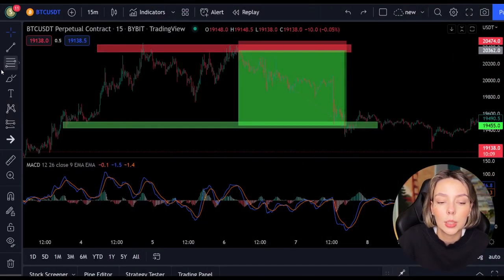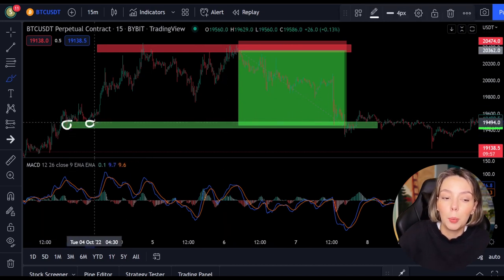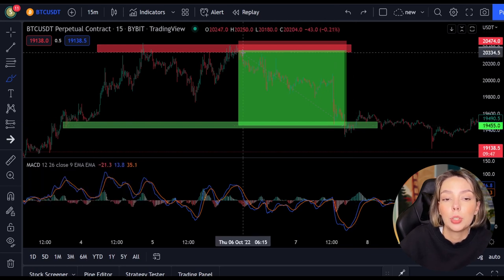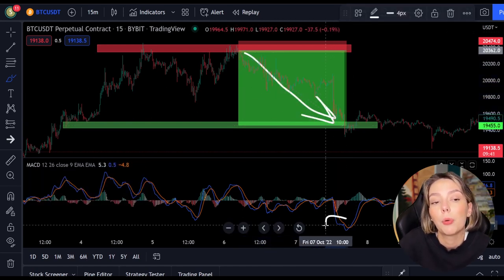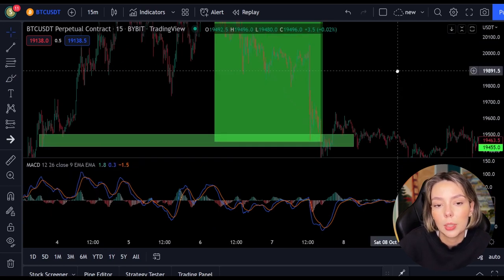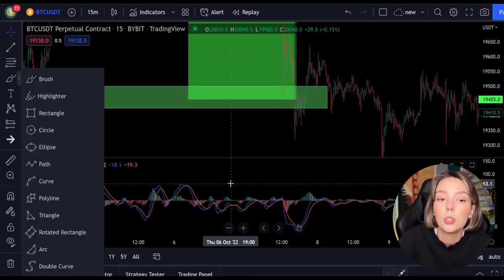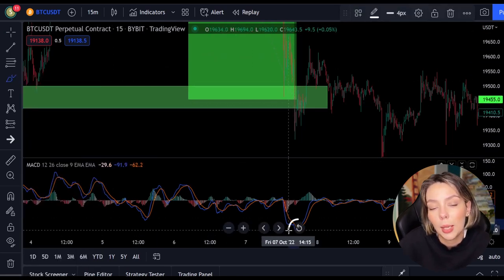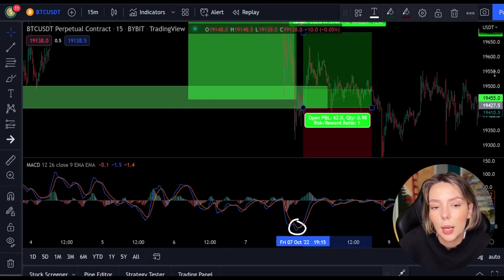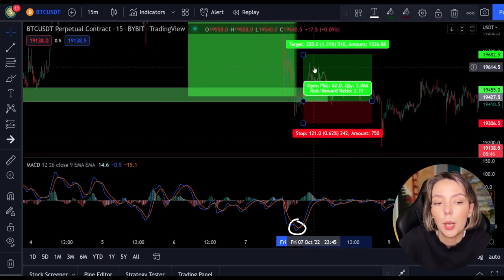So after seeing a clear resistance and a cross in the MACD, we were able to open a position. After the market fell, the price reached the support level. At this level the price found support two times before. Now on the third time we stay alert and wait for a crossing between the MACD lines. At this support level we see the MACD making a cross, which means we can buy a position — this time a long position, going up with the trend. You can also do this on Bybit.